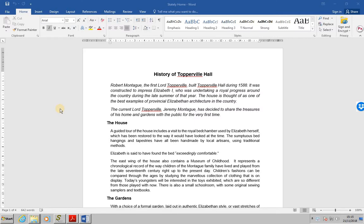Each section can have its own page layout and indeed its own headers and footers, though we're not dealing with headers and footers in this lesson, we'll deal with it at a later date. A document can have as many sections as required.